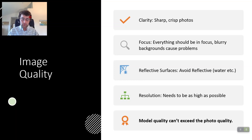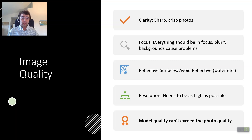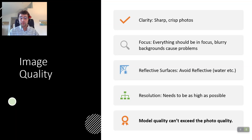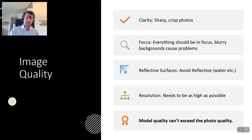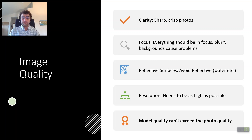Reflective surfaces cause issues for both object and aerial creations. Water, for example, is a very popular one for aerial projects. Any sort of reflective glare on an object project is going to create issues. Resolution: as a rule of thumb, as high as possible is going to generate better results. Model quality can't exceed photo quality. If you're looking at your photos and you like what they look like, that's what your mesh model is going to look like — it's not going to be any better. So keep that in mind before you send things through.